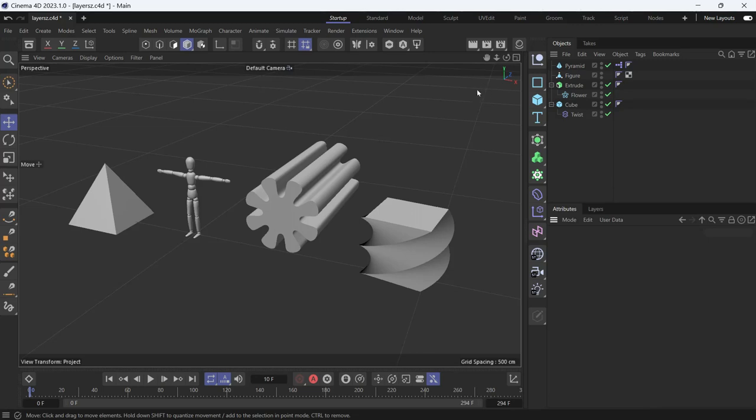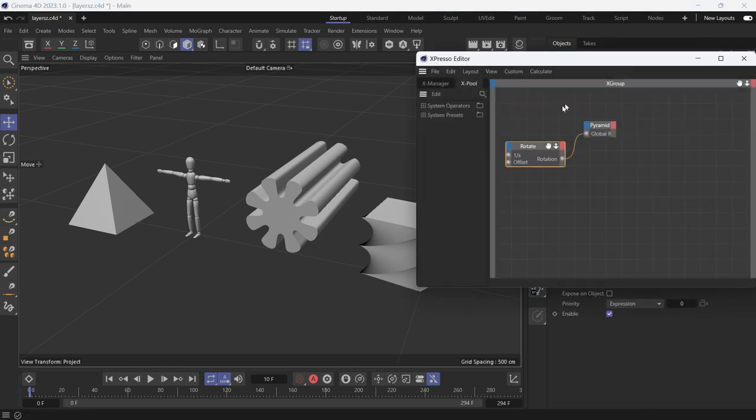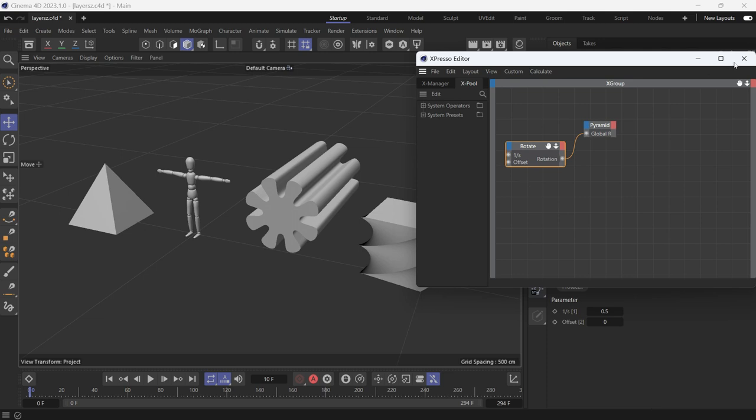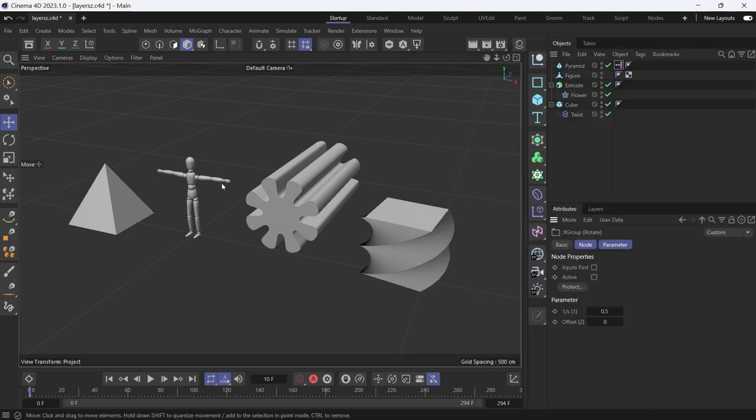Just like After Effects, Illustrator, and Photoshop, Cinema 4D also has layers. Here I have four objects. One is animated through Expresso. If you double-click, you'll see that the object is rotated using the rotate node.